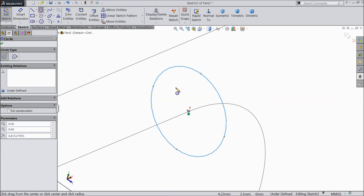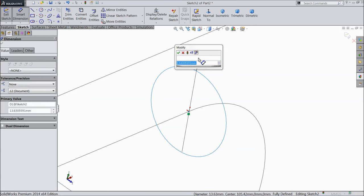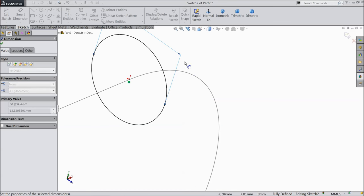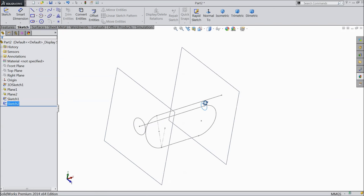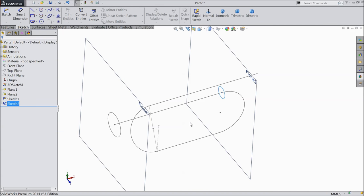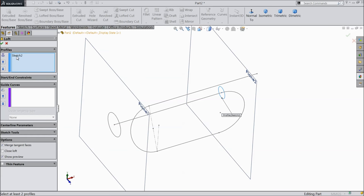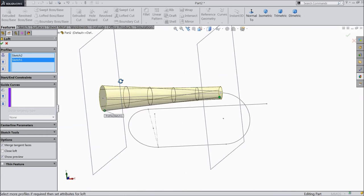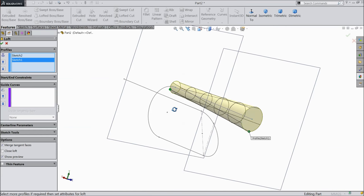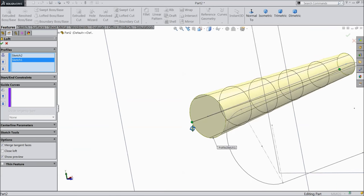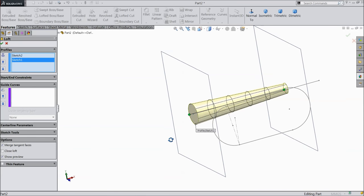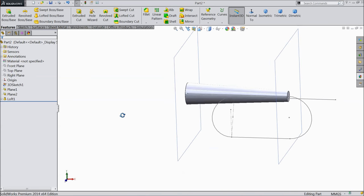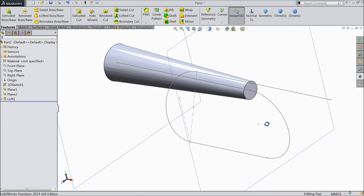Let's define this. Lofted boss base. Here, sketch two selected. Now, select the sketch three. Drag this. It is looking nice. Select OK. This is the loft command. With the help of loft command, we make this.